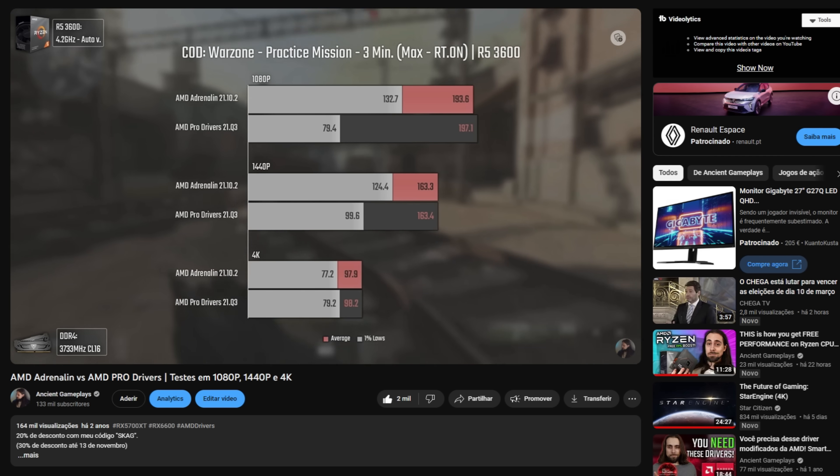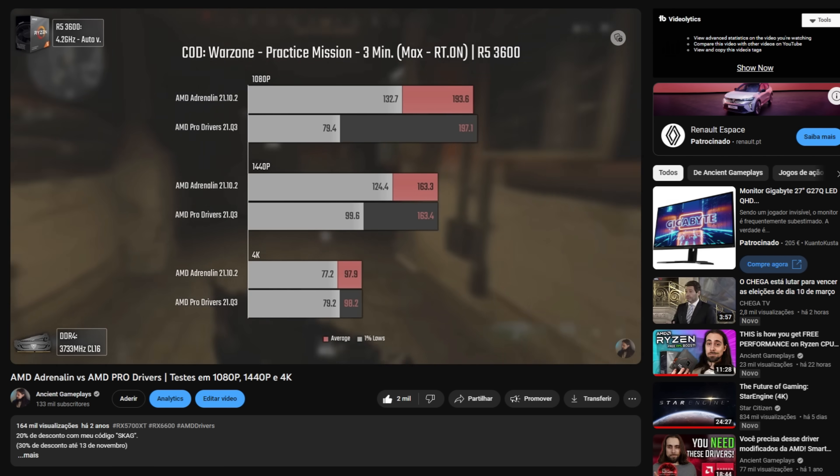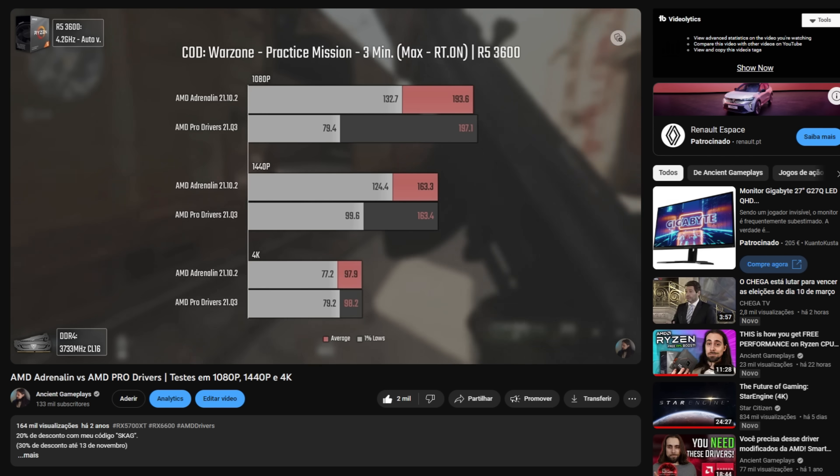Hello guys, Ancient Gameplays, I'm Fabio Pisco, welcome to my channel. Today's video is a remake of a video I made over two years ago — Adrenaline versus Pro drivers on the AMD side. I'm remaking this because people are still watching that previous video, meaning they still want to know if the Pro drivers compare well versus the Adrenaline ones, whether to pick Pro for more stability or stick with Adrenaline.